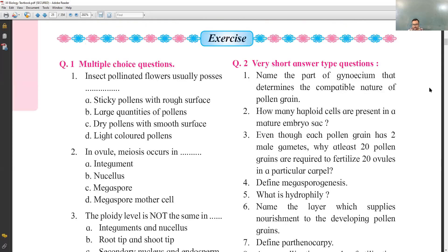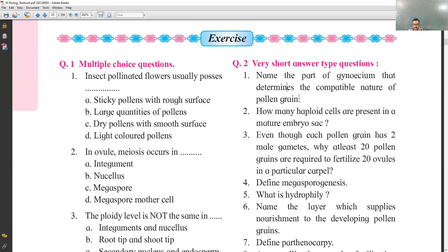Very short answer: name the part of the gynoecium that determines the compatible nature of the pollen grain. This involves pollen-pistil interaction. In pollen-pistil interaction, compatibility is determined at the stigma. So the answer is stigma.